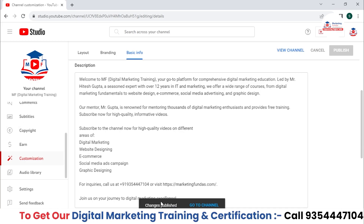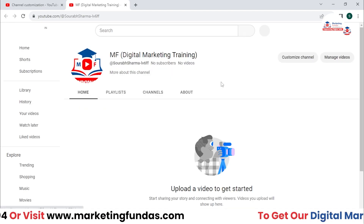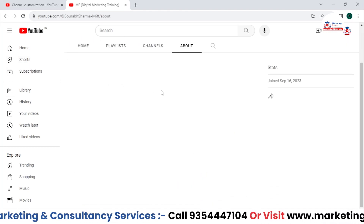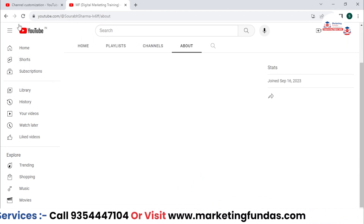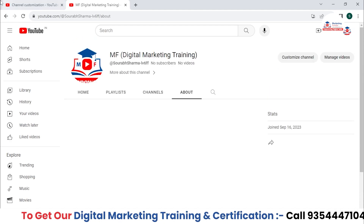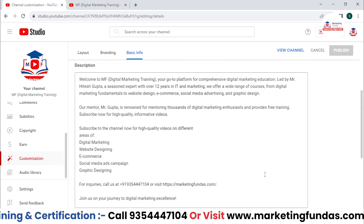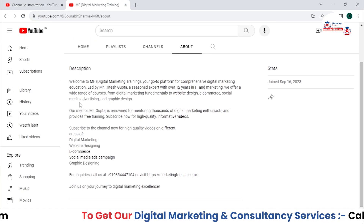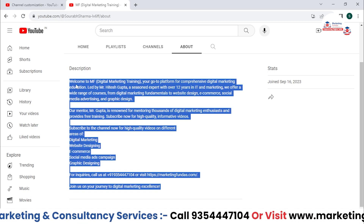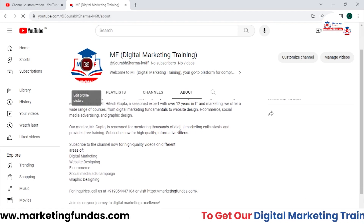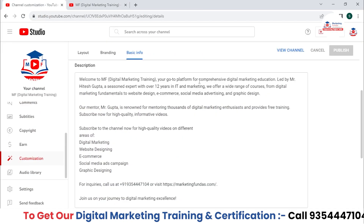Now the change is published. If you go to your channel, you might wonder where the description can be found — you need to go to the About section to read the description. Right now it's not visible because it takes a few minutes to show. After waiting a minute or two, the description has been added. I refreshed the page and the description has appeared.